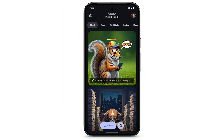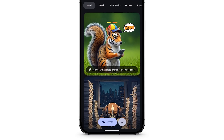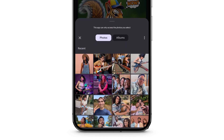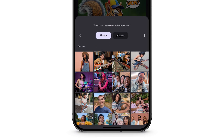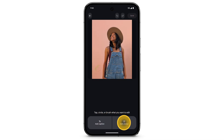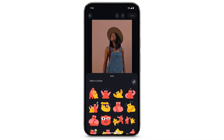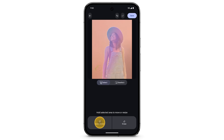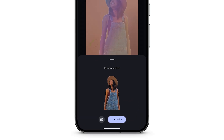To make edits to existing photos, tap the image icon at the bottom of your Pixel Studio home screen and select a saved photo. Add captions and stickers, or tap, circle, or brush the parts of the image to create your own stickers or remove parts.